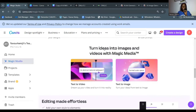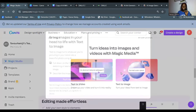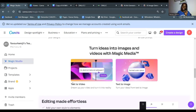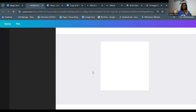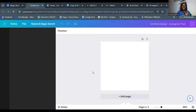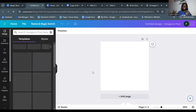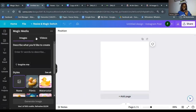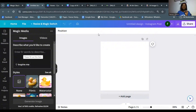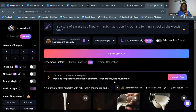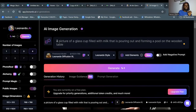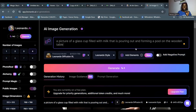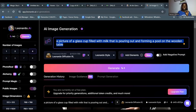Once you open Magic Studio, scroll down until you see 'Turn ideas into images and videos with Magic Media.' Click on text-to-image, say yes to try it out, and it opens a blank canvas. On the left-hand side under Magic Media, it asks you to describe what you'd like to create — enter five words or more. I'm going to copy the same prompt I used in Leonardo AI and paste it in.